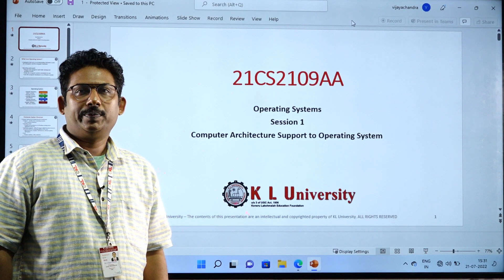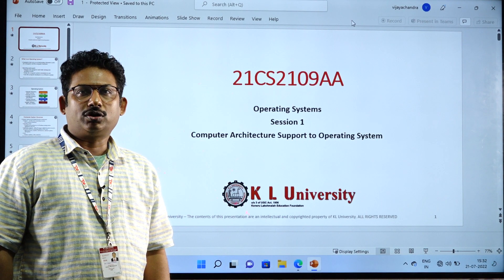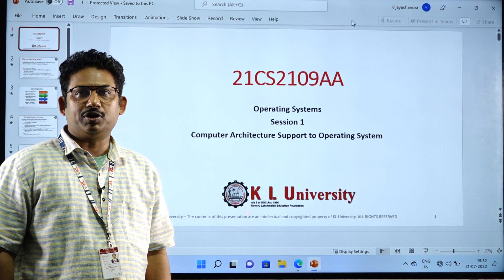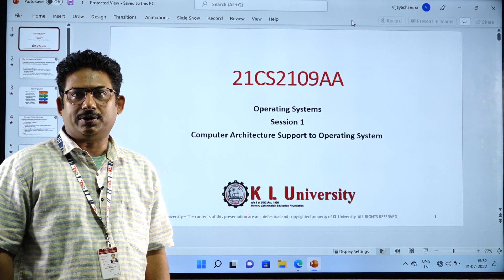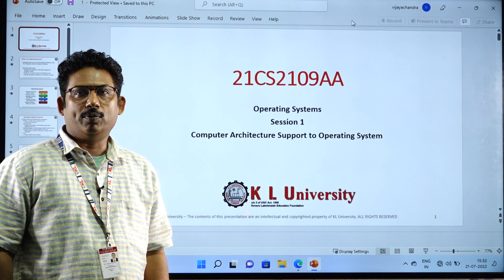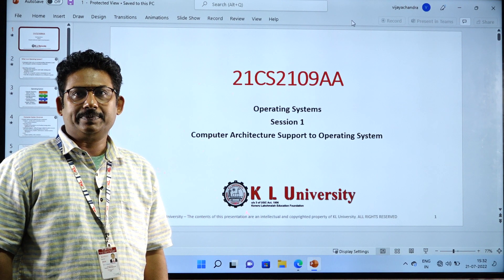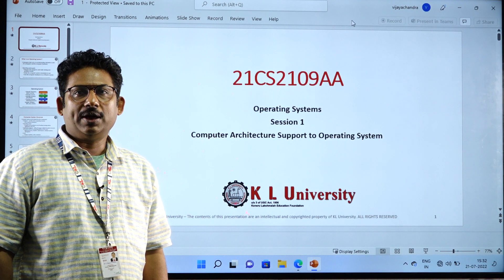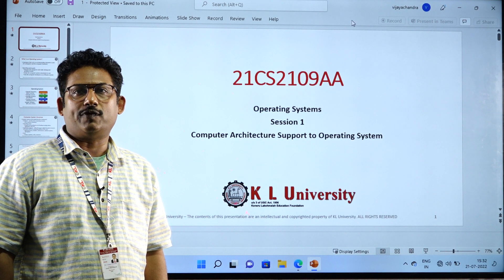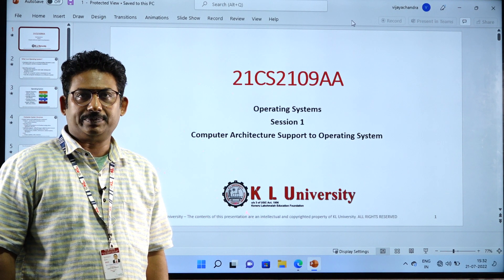Hello, I, Dr. Vijay Chandra Jadala, welcome you to today's session on operating systems. Today I am going to discuss introductory topics of operating systems.